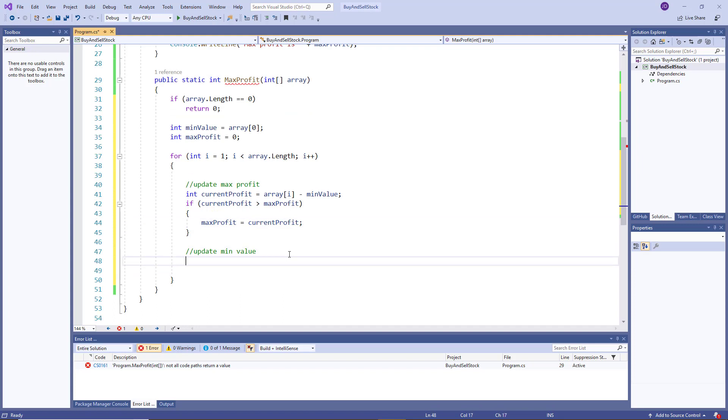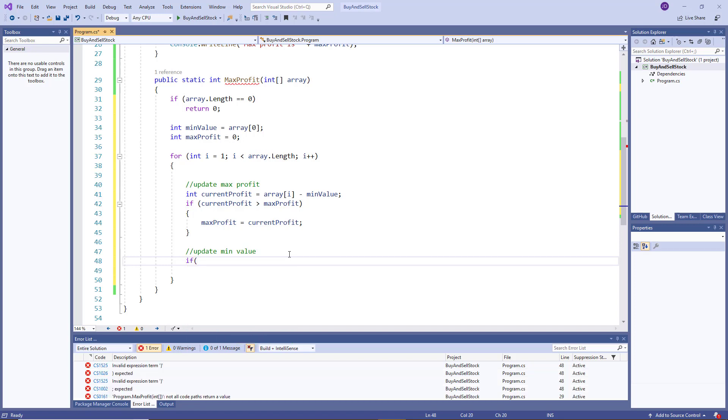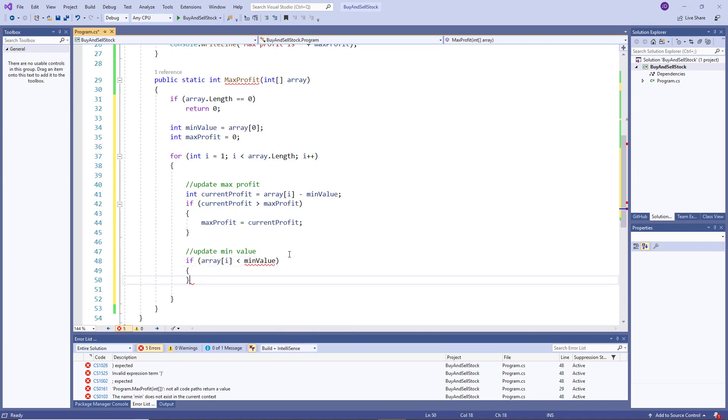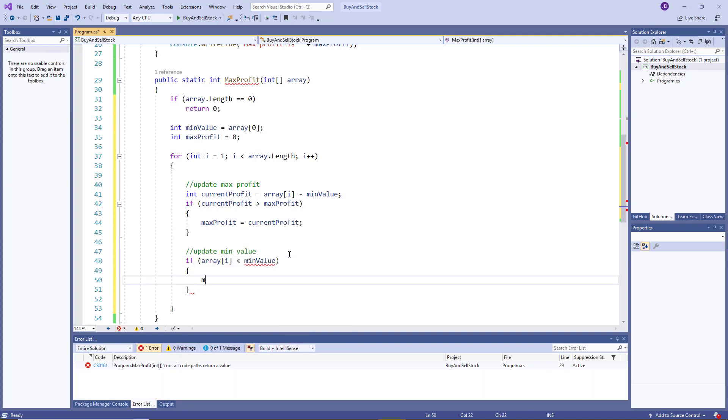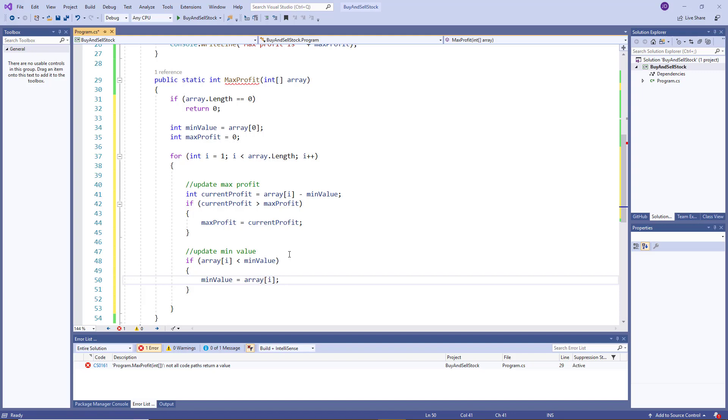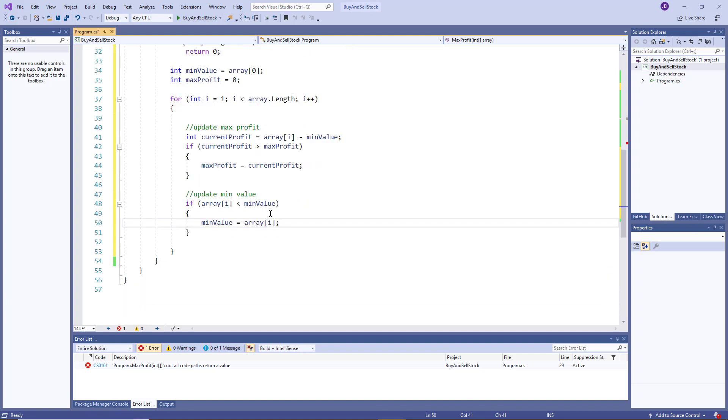Okay, then we have the update min operation. Okay, so this is pretty simple as well, we just look at the current element, if it's smaller than whatever is in the min position, we update it. So we say, if array sub i is less than the min value, then min value equals array sub i.